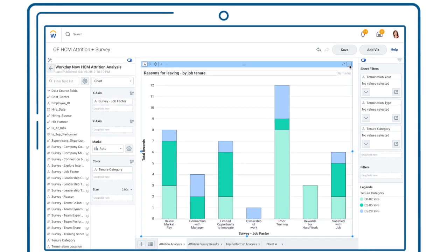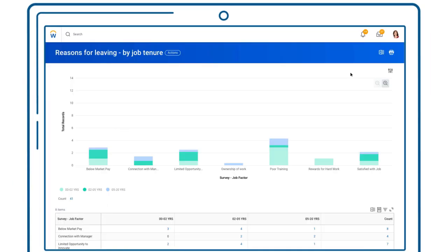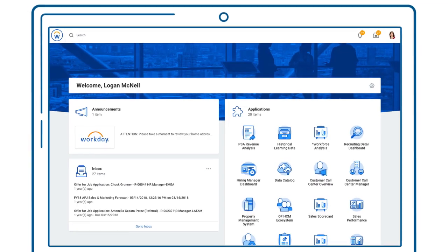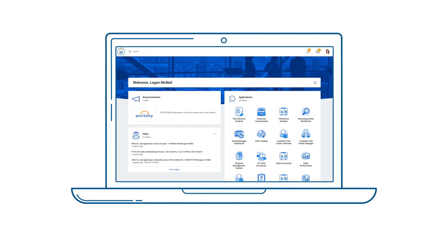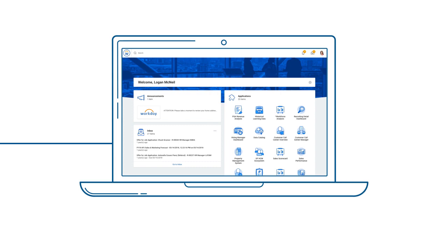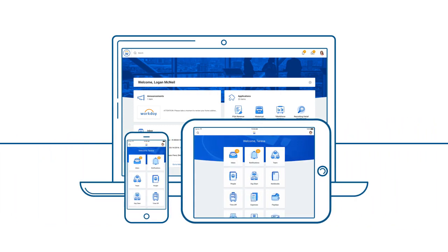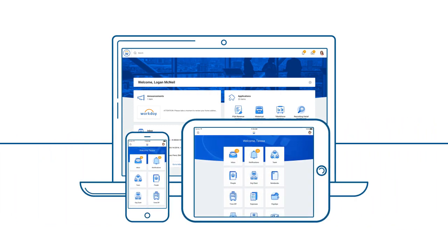Sometimes, finding the right answers can lead to even bigger questions. With Workday, HR and business leaders now have the tools to get to the bottom of these major strategic questions and uncover even more. If you're an HR leader looking to deliver actionable insights that drive the business, then look no further than Workday.